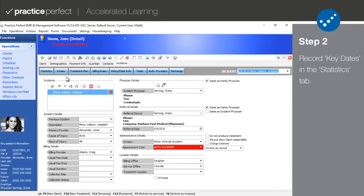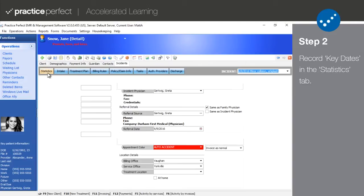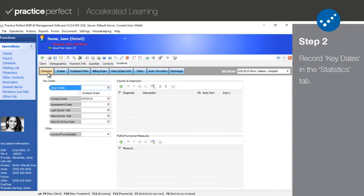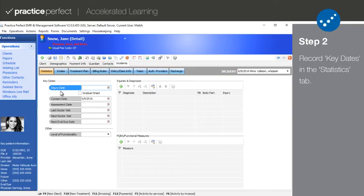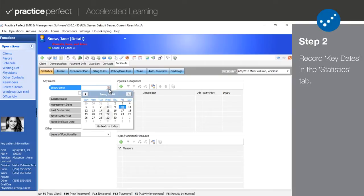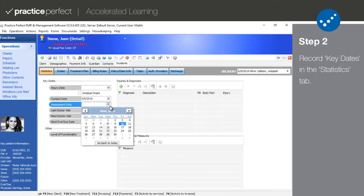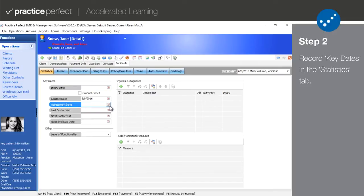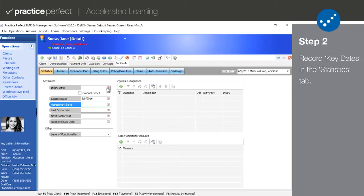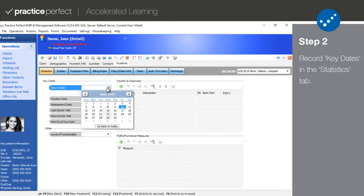Step 2. The next tab in the incident section is statistics. The first heading, key dates, gives you a place to record important information such as the injury date, the day you first made contact with the patient, and when they had their first assessment. Injury date is the only key date here and is only really required for automobile and workers comp related injuries.